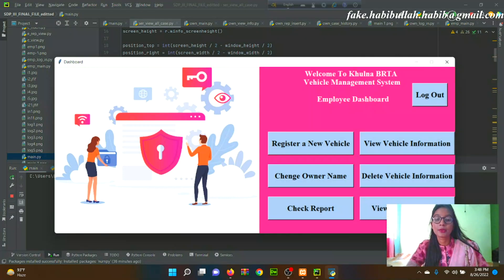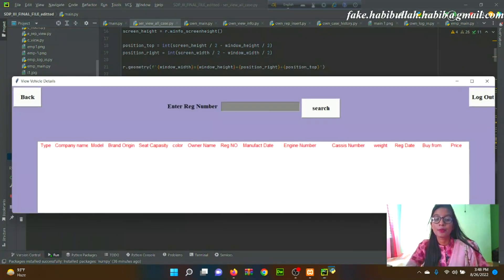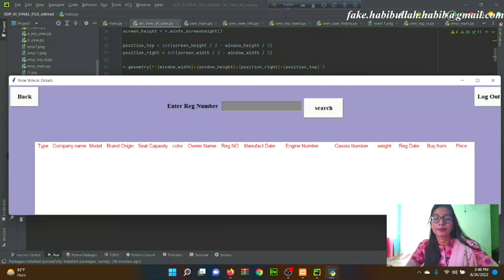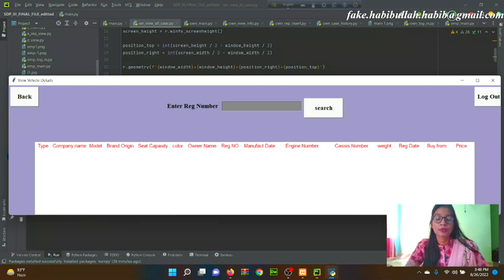From the Employee Dashboard, clicking 'View Vehicle Information' allows the employee to view a specific vehicle's information by searching with the registration number. Entering the registration number and clicking the Search button will display the information in a tree view.